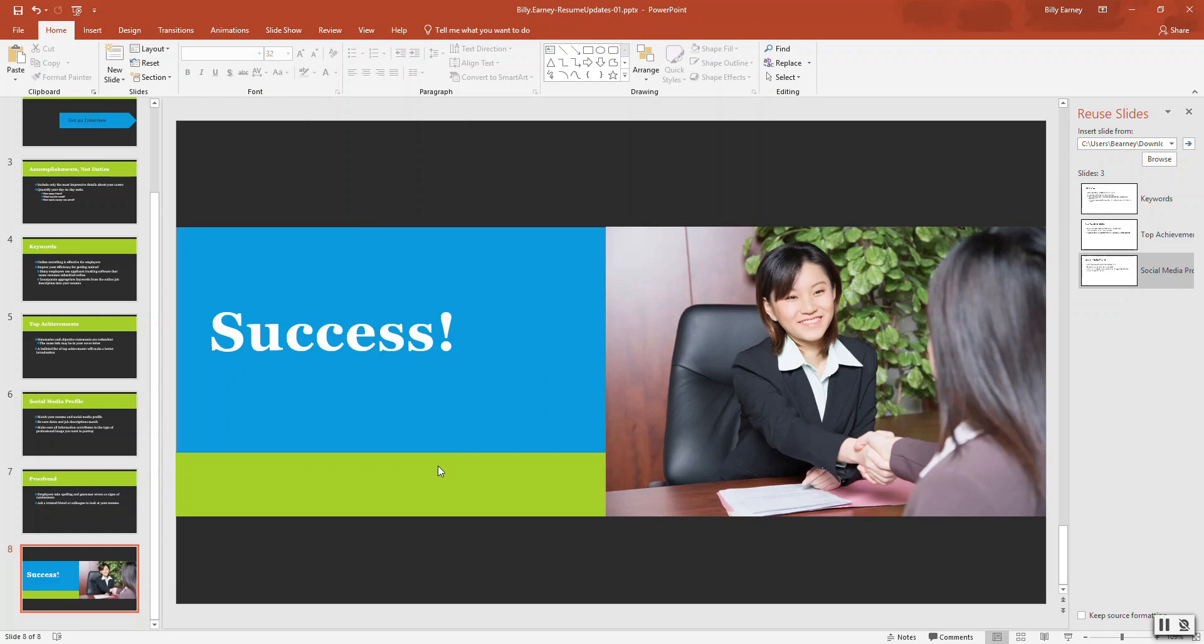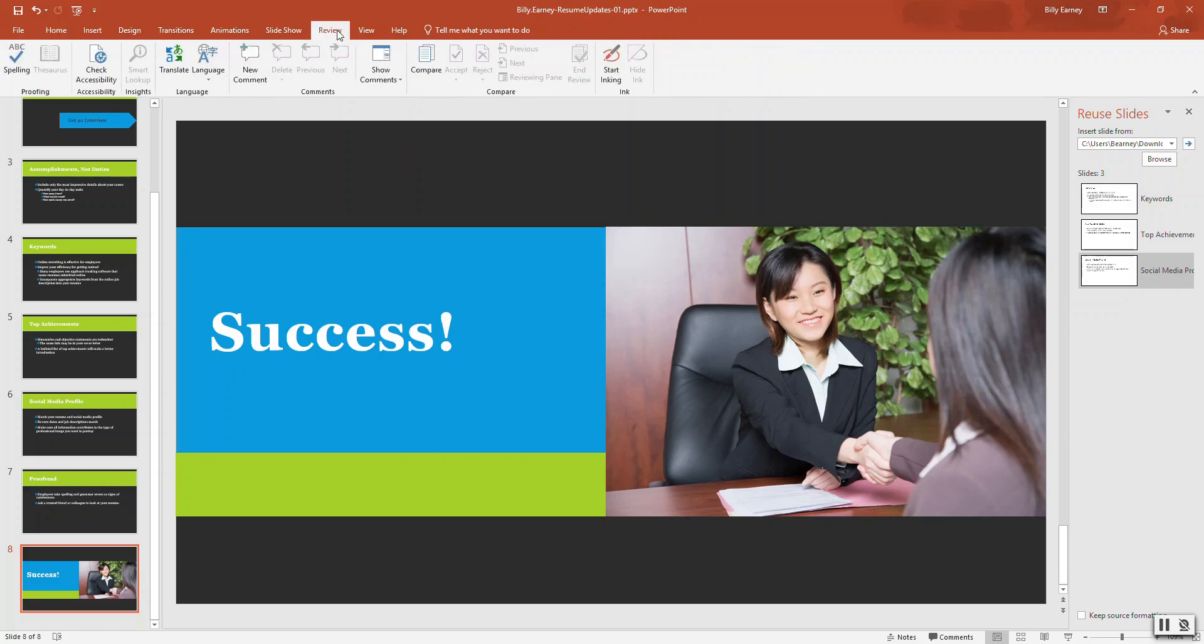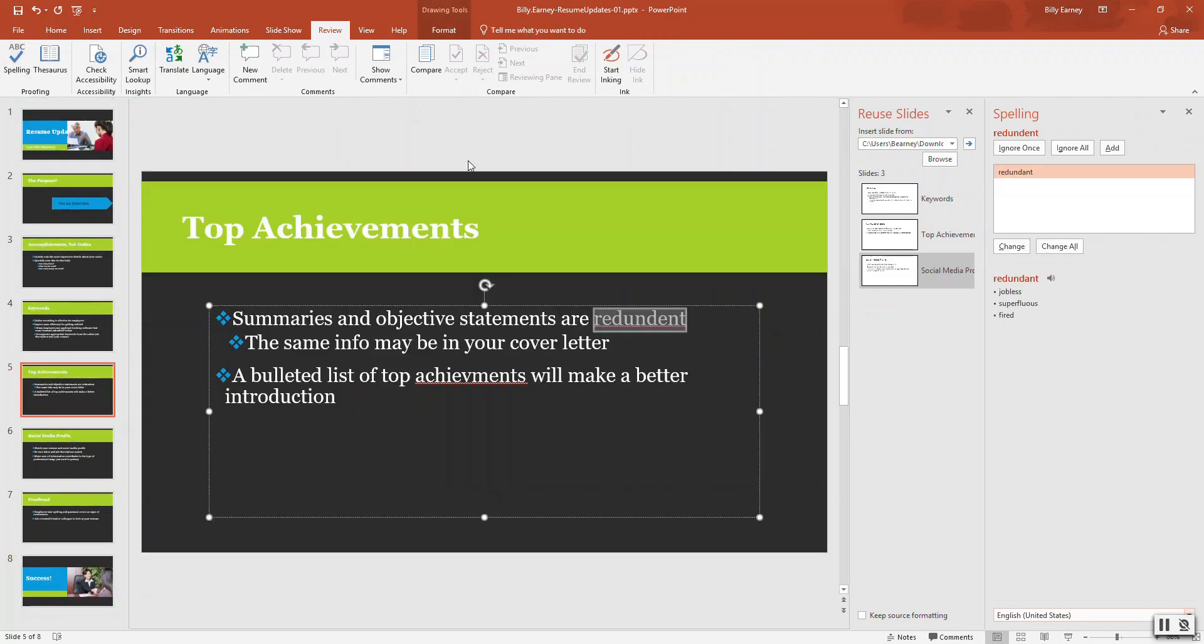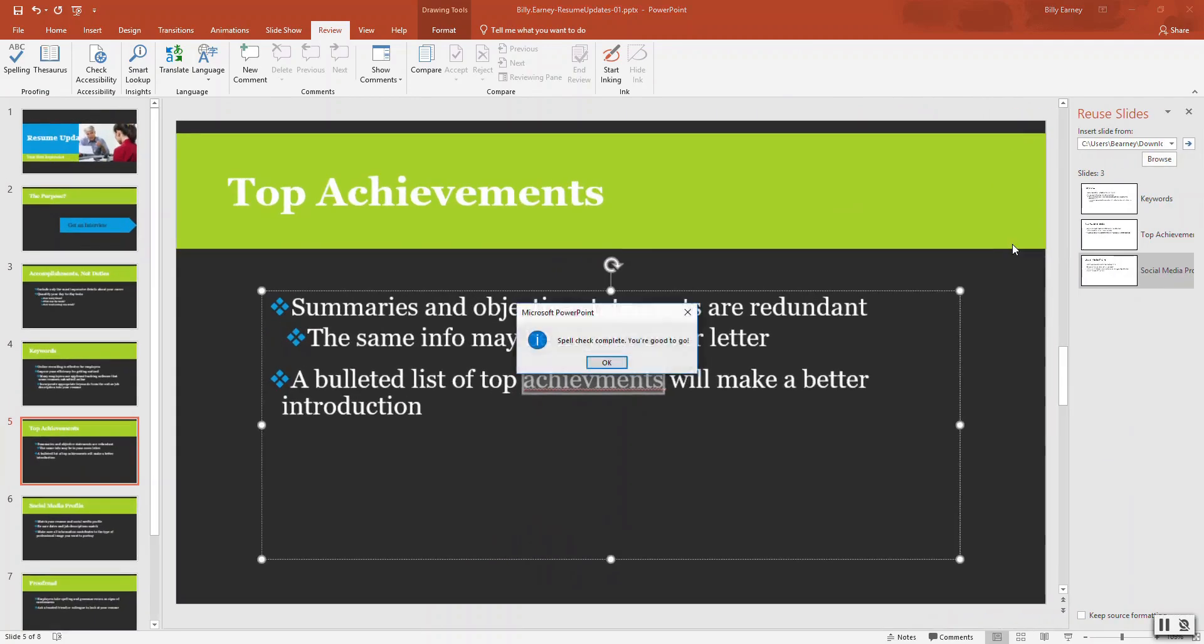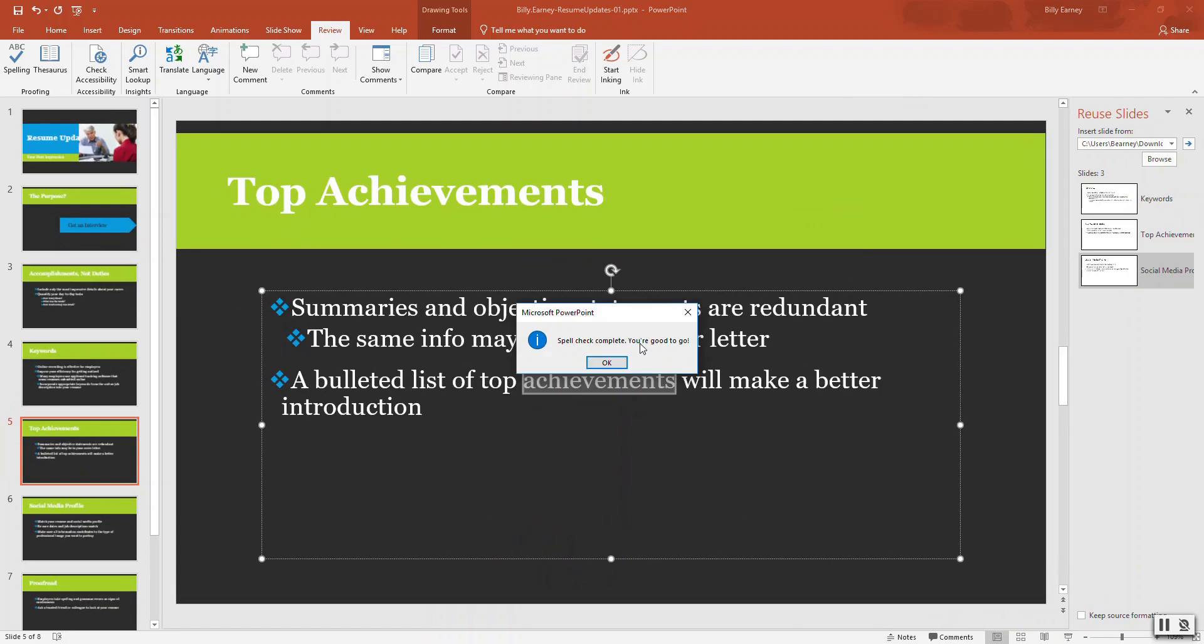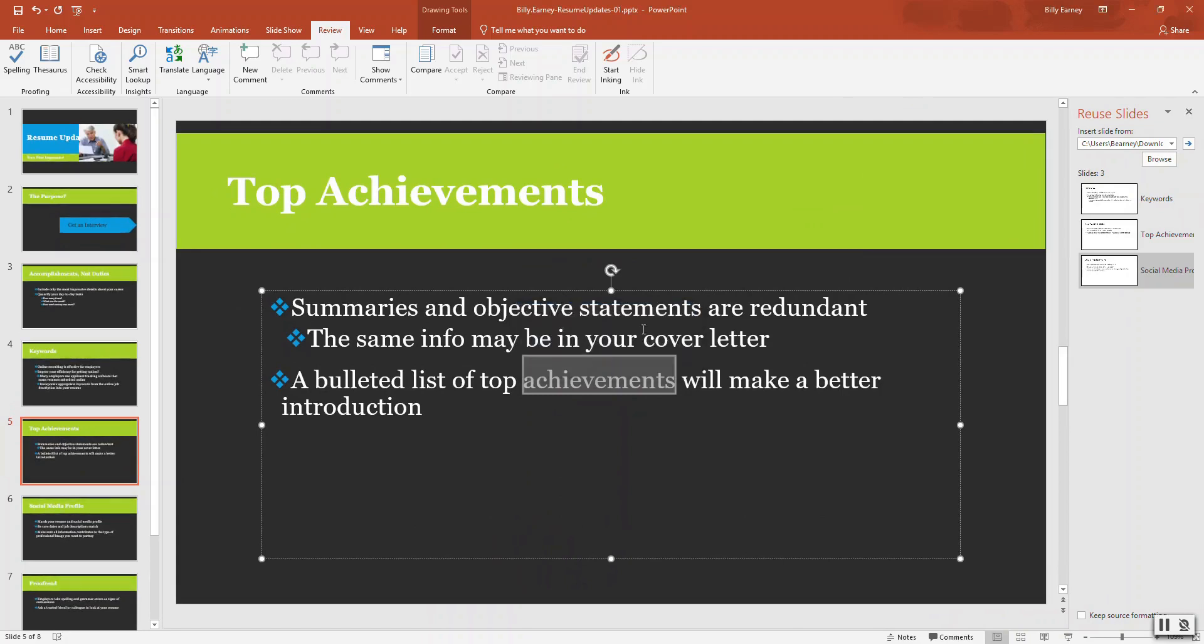Step number eight. Click the spelling button. It's under the review tab, proofreading portion. Correct the following spelling errors. Redundant. Achievements. All right.